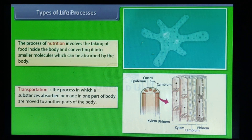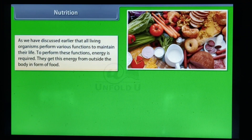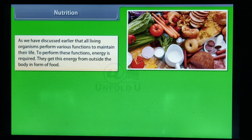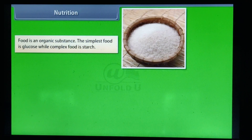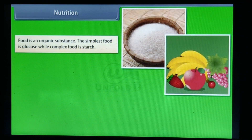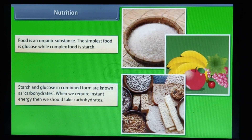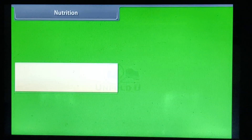Nutrition. All living organisms perform various functions to maintain their life; to perform these functions, energy is required. They get this energy from outside the body in the form of food. The process of taking in food and utilizing it is called nutrition. Food is an organic substance; the simplest food is glucose, while complex food is starch. Starch and glucose in combined form are known as carbohydrates. When we require instant energy, we should take carbohydrates.